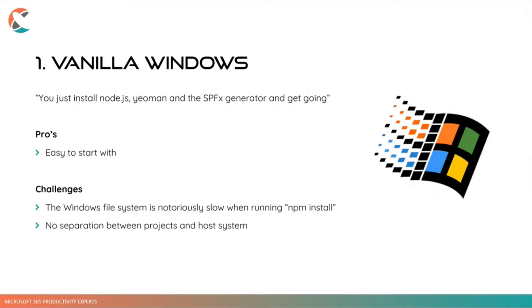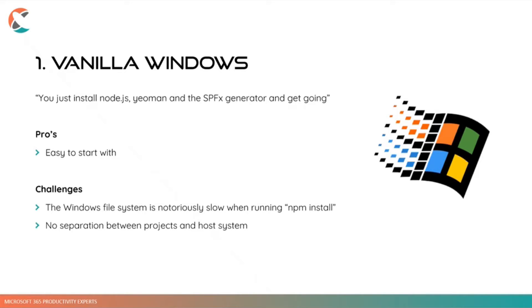And the second reason we started to look elsewhere is that there's not really a way to separate your projects from your host systems. So everything you have installed on your host system can influence the way you program your SPFx project. So for example, what we are often doing is that we'll have to build a project for a new customer, which is awesome. And we use, for example, SPFx 1.18. And then on the same day, we'll have to move back and manage a project for another customer, which is running on SPFx 1.16 or something like that.